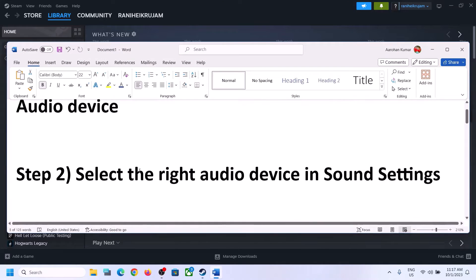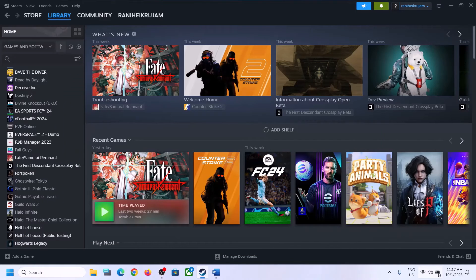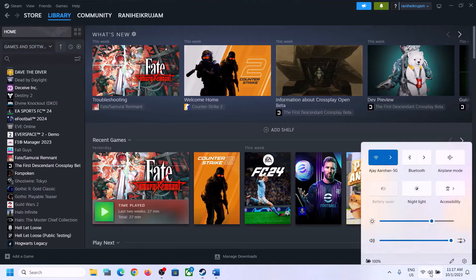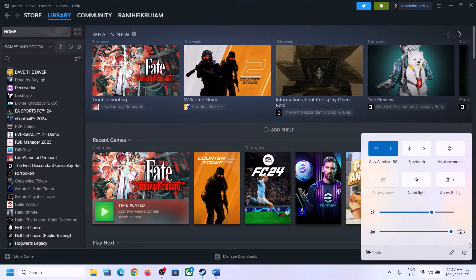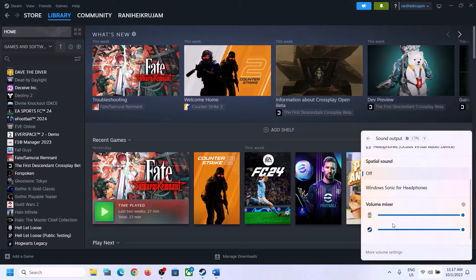The next step is to select the right audio device in Sound settings. On the bottom right you can see the speaker icon — click on it and you will see the sound volume bar. Click on that icon and make sure you select the right audio device, whichever speaker you want to use.